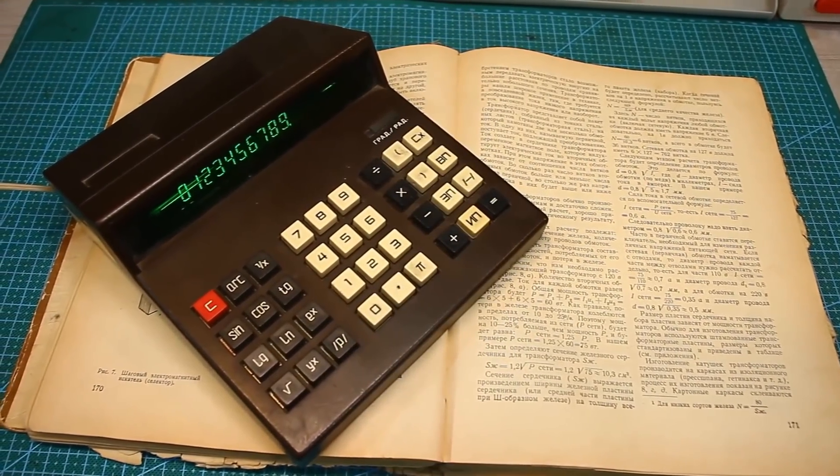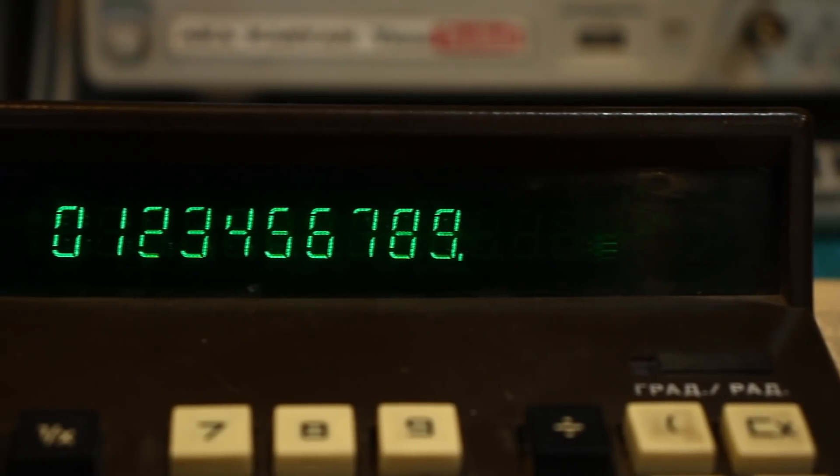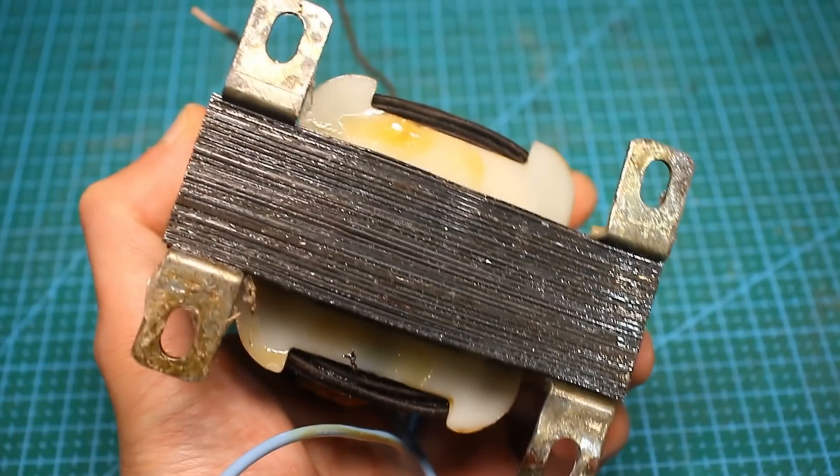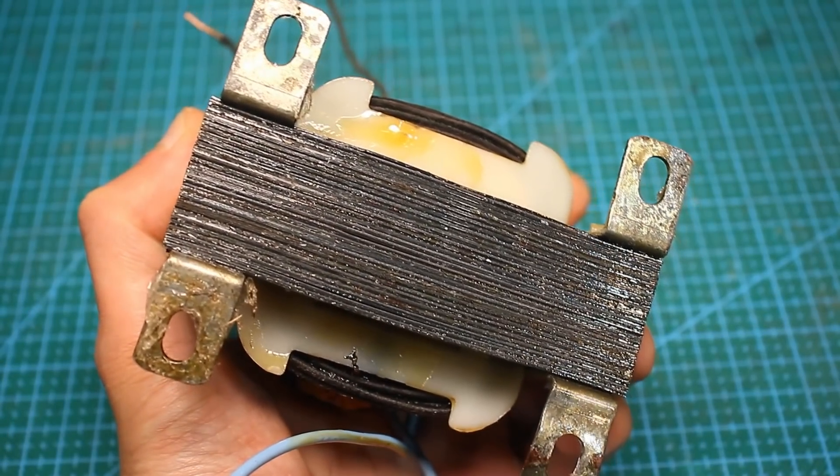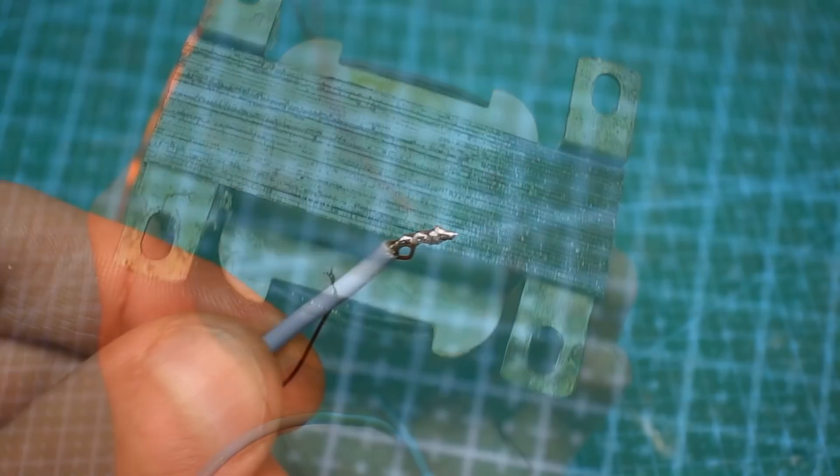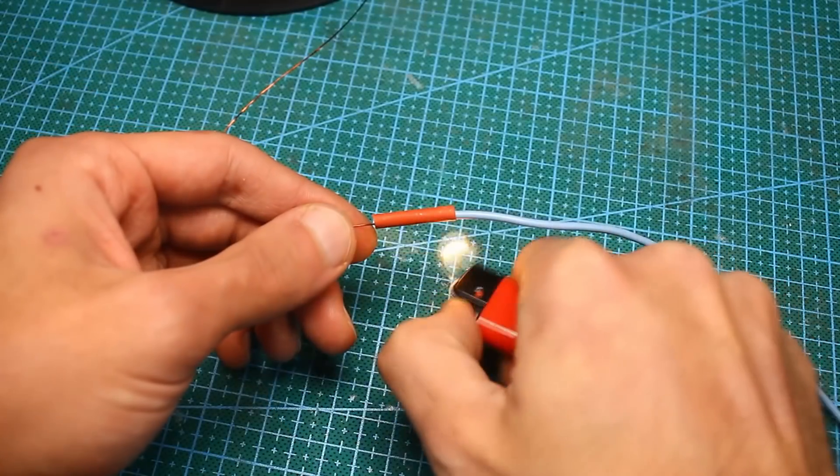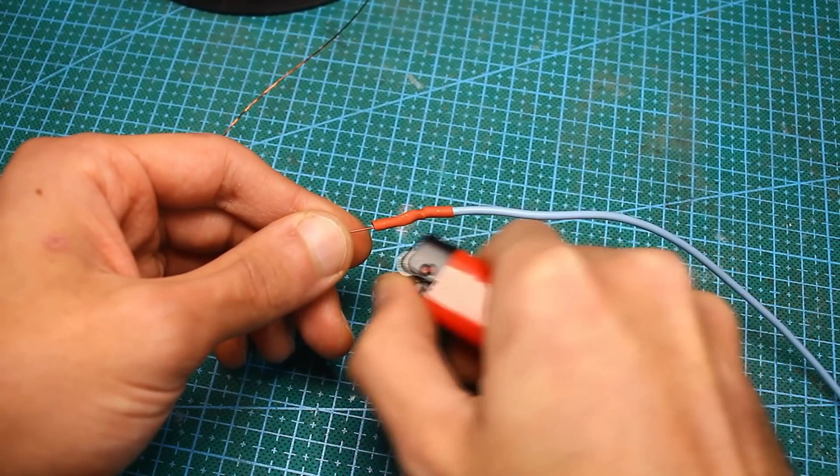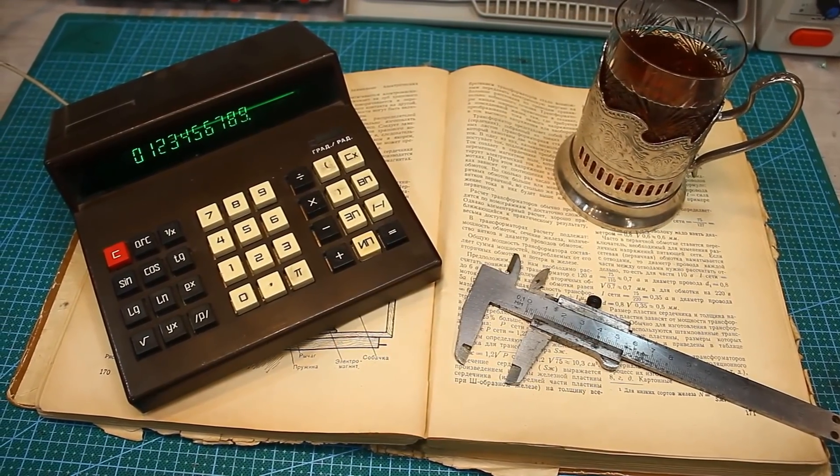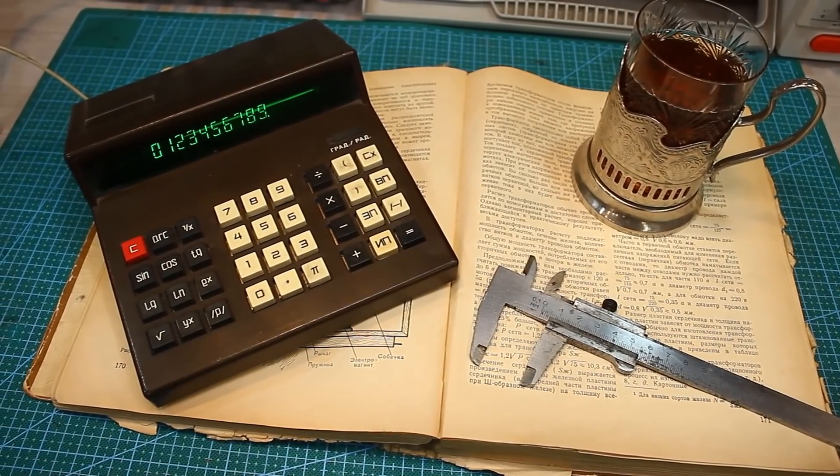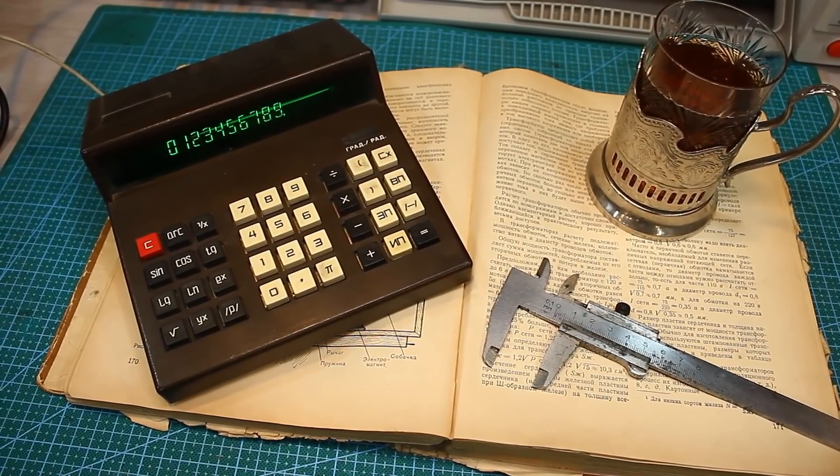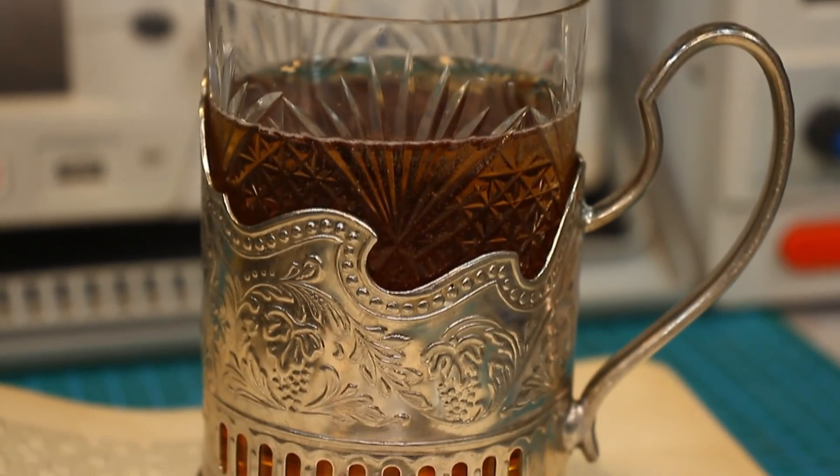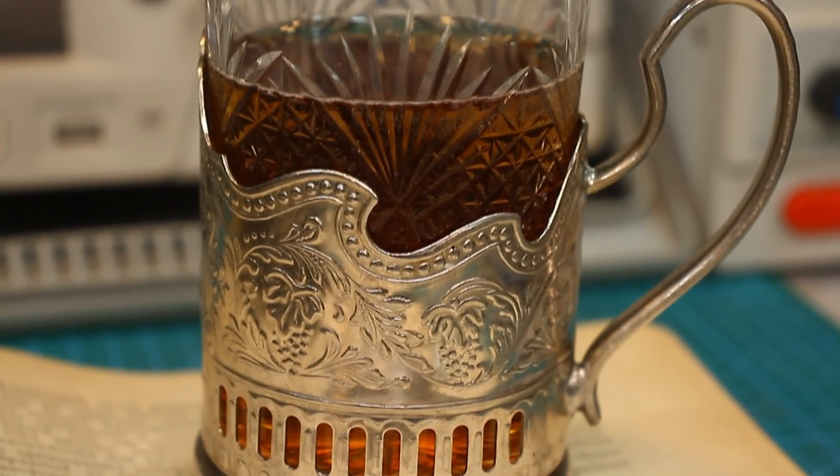Well, of course, you can open any online calculator or application for calculating mains transformer, drive in the parameters, and instantly get the results. But on the other hand, a book, a calculator, a cup of hot tea in a glass holder, although it's just a lemonade, and generally it's up to you.